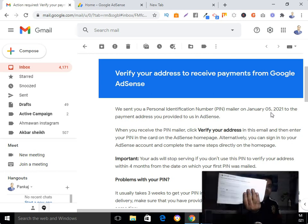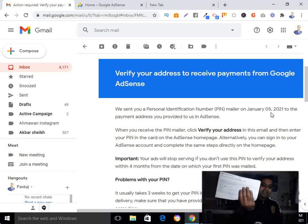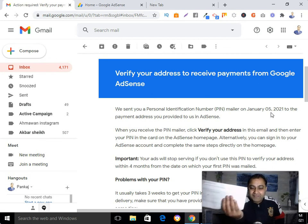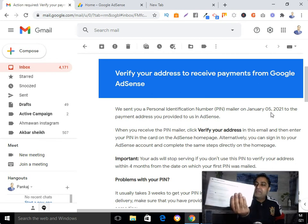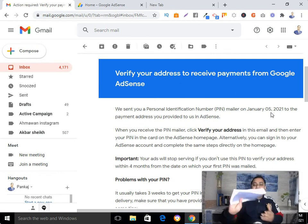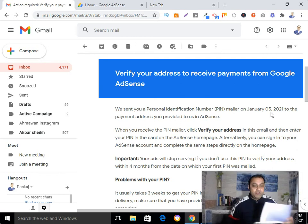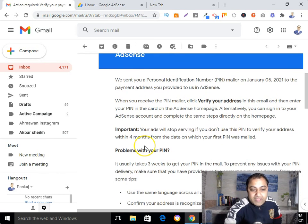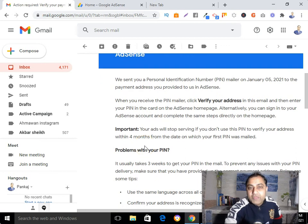For security purposes I have hidden the PIN number in the video. You will receive a similar email with your own PIN details.